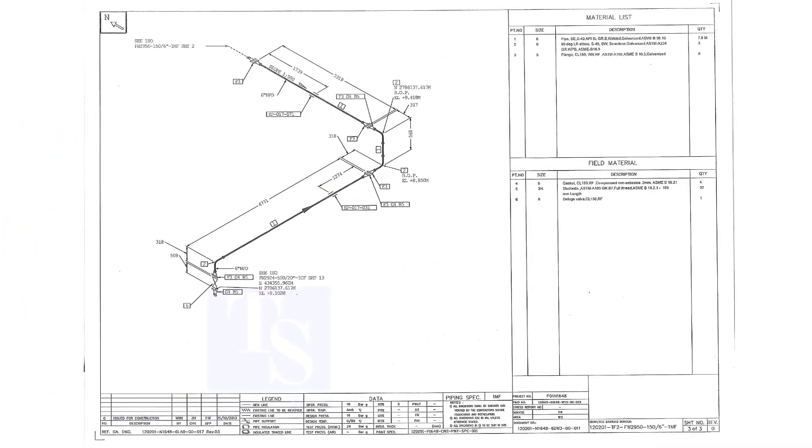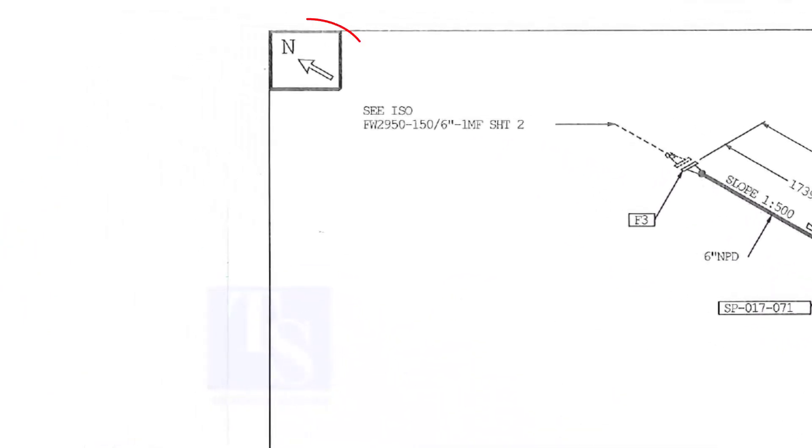In every piping isometric drawing, the north direction is shown on the upper left of the drawing.